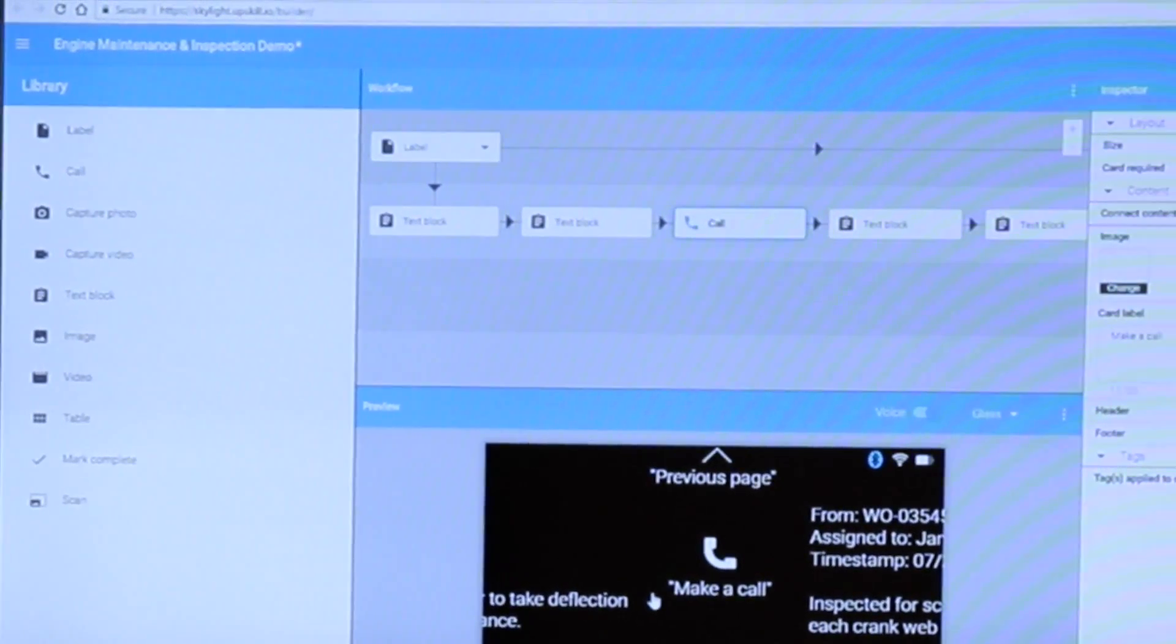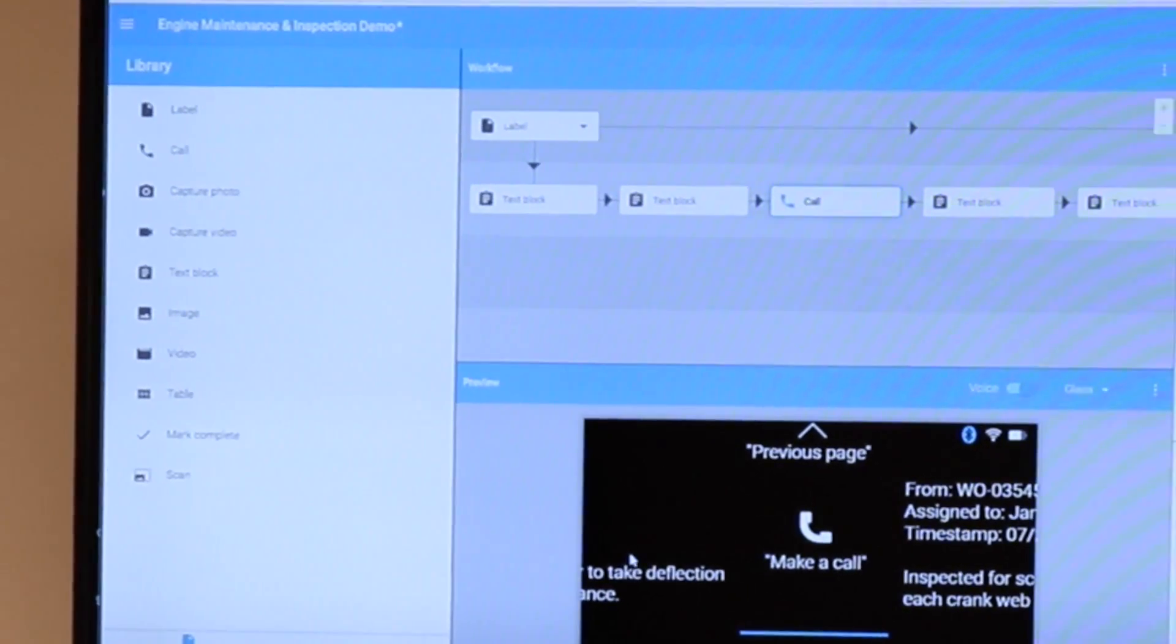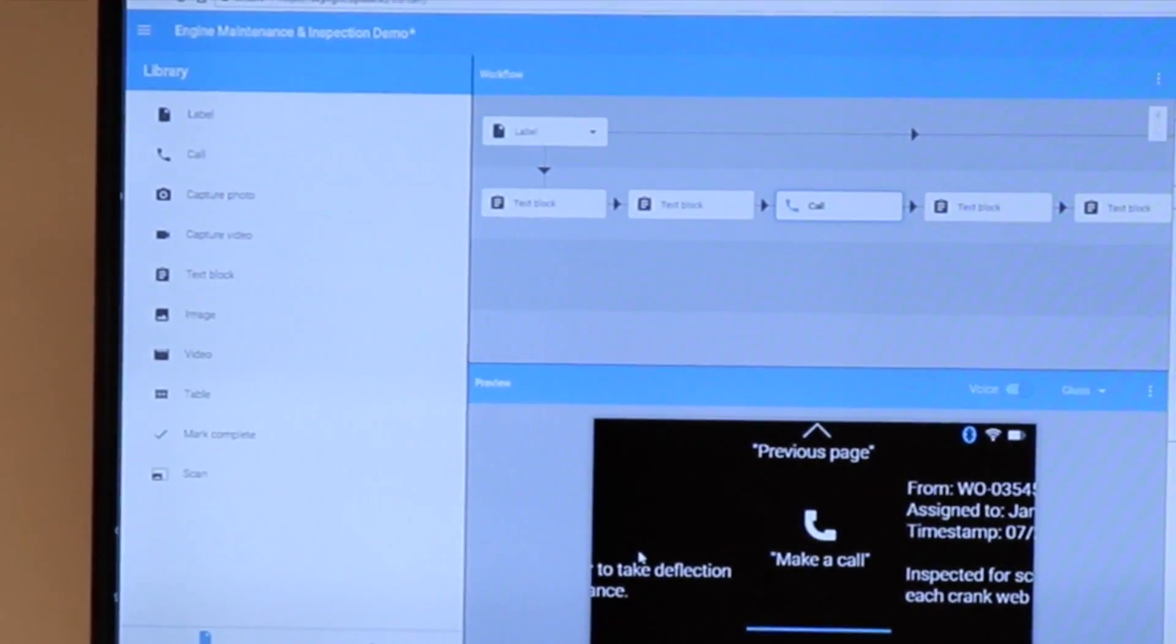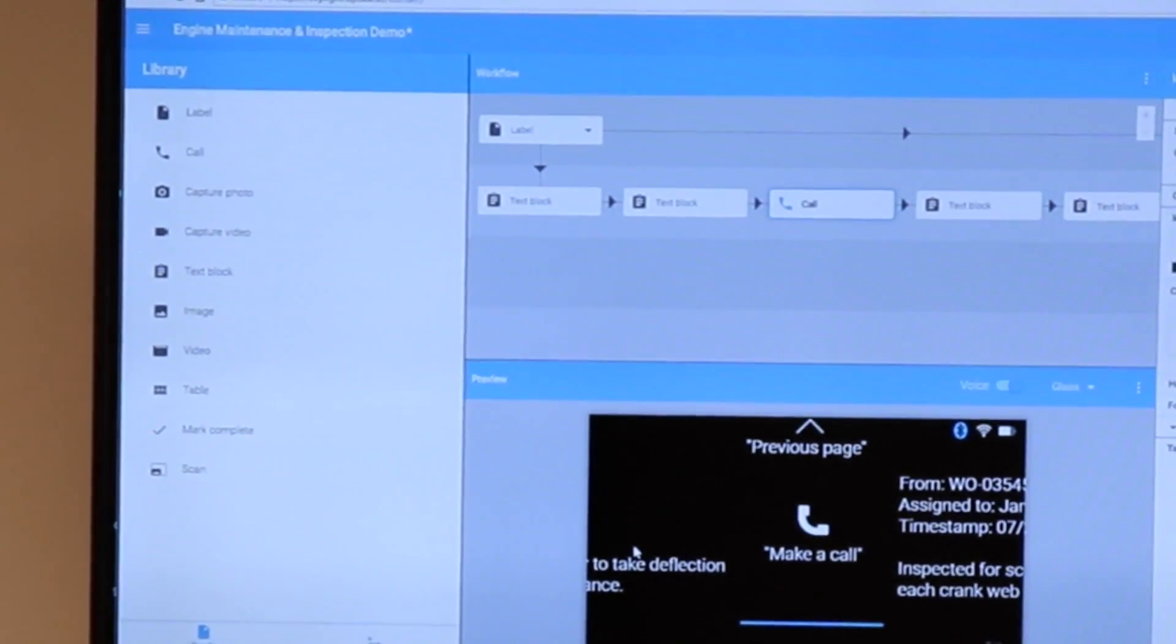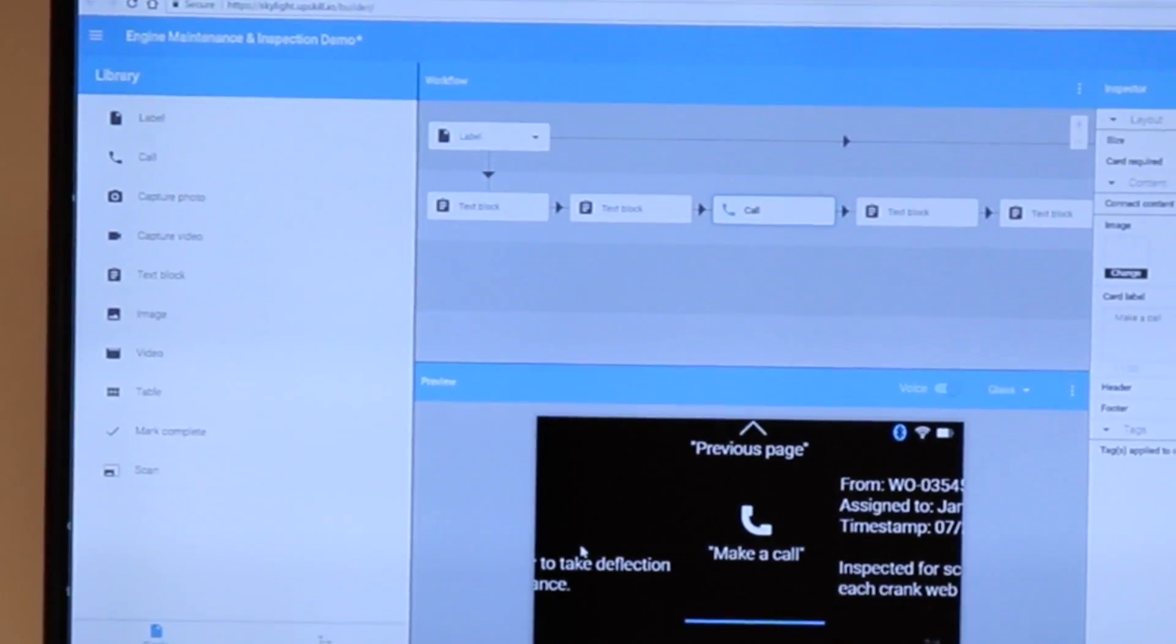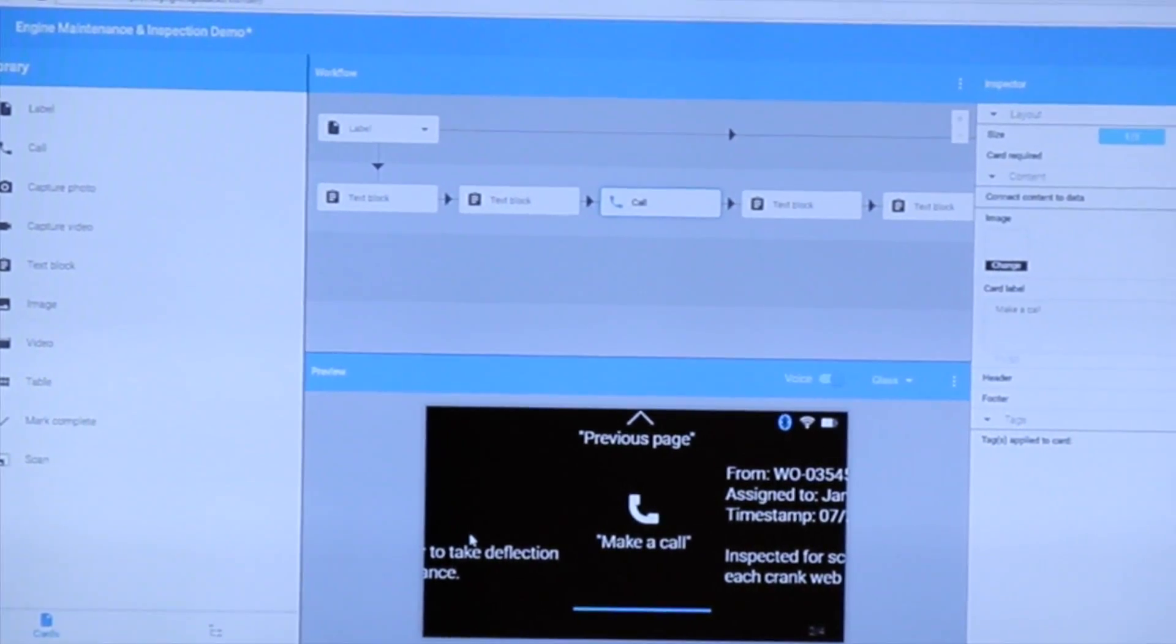So these kinds of drag and drop capabilities really make being able to develop for these smart glasses so much easier and it's available out of the box as a part of the new Skylight release.